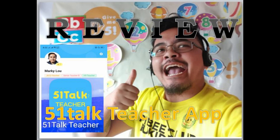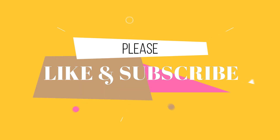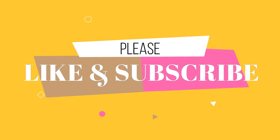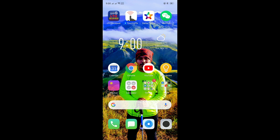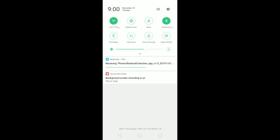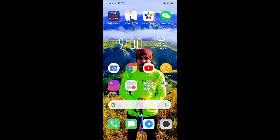Good morning everyone, I am Teacher Mark and I am here to give you a short review and brief walkthrough on how to install the 51Talk Teachers application. This application was given to me by a friend via Bluetooth, and we are still receiving it. Shout out to that friend — thank you for that!